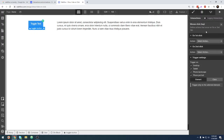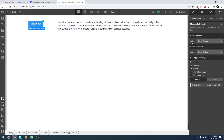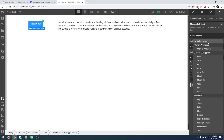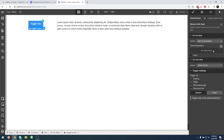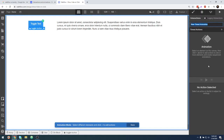Now we have a couple of different things. We can define what happens on the first click and what happens on the second click. This is going to be really important, because on the first click we want it to bring the text into the page, and on the second click — because it's a toggle — we want that to go off of the page. So let's define our first click. We want to start a new animation and we're going to call it "show text."